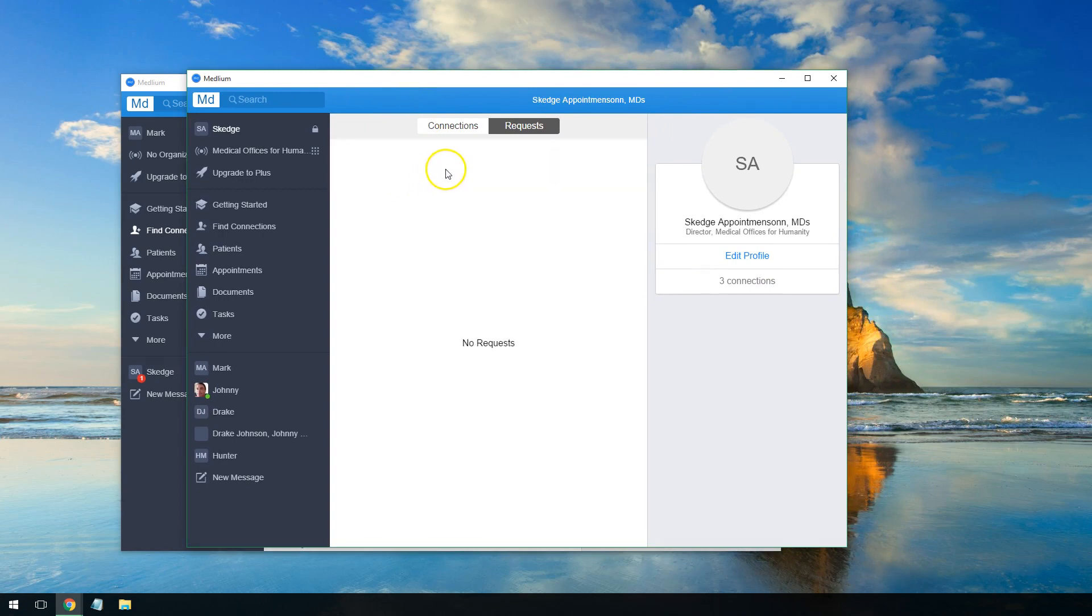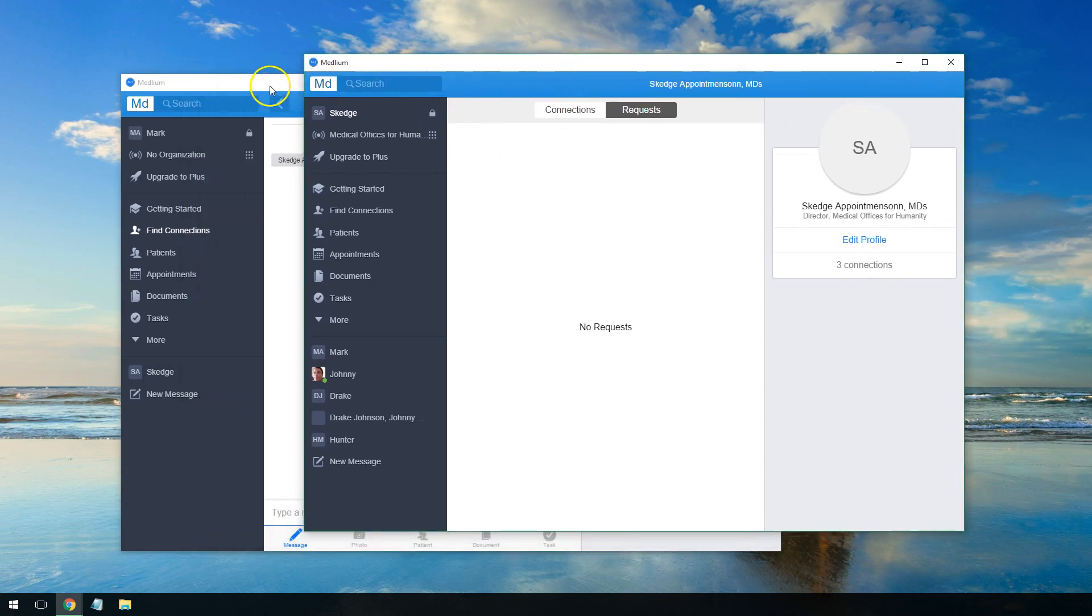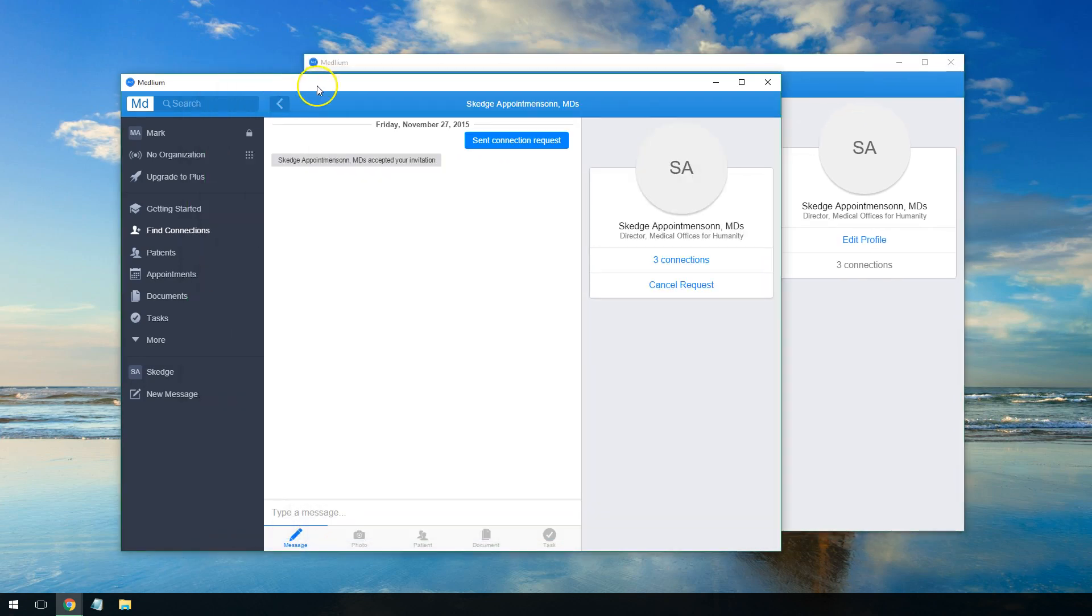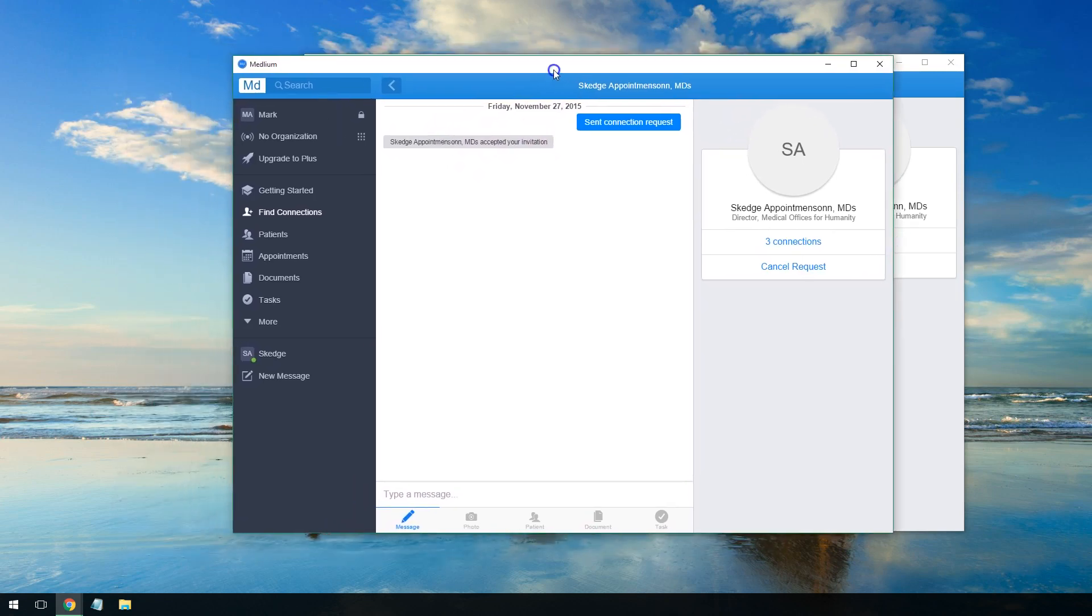I'll go ahead and click Approve. That removes the request, and on the timeline there it's showing that they accepted the invitation.